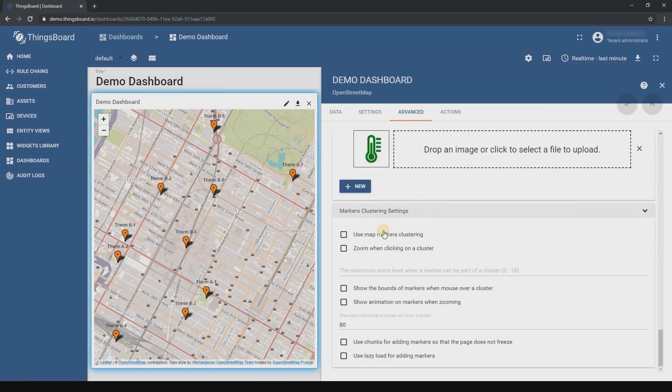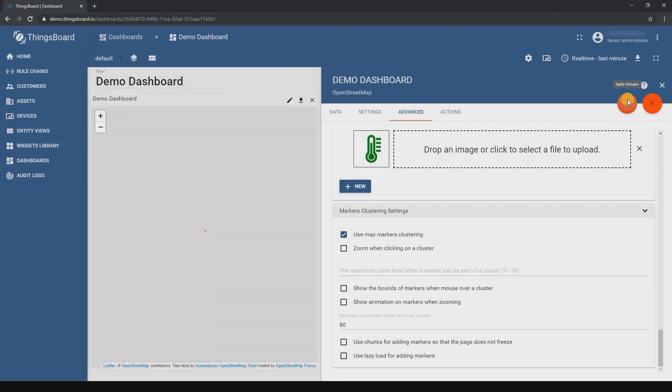This feature allows you to combine large numbers of devices on the map into clusters.